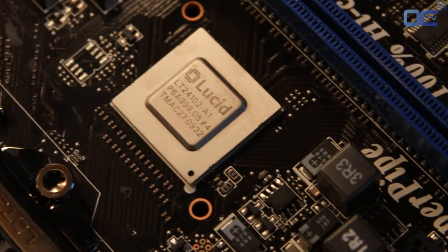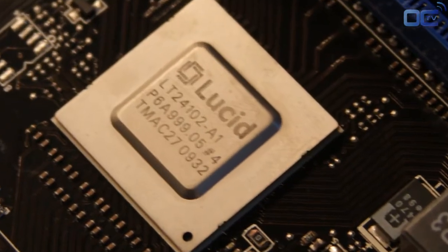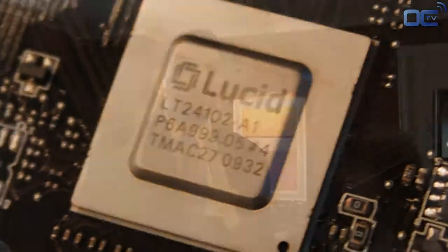The real big bullet point is the Hydra chip that is on the board itself. What this allows is multiple GPU scaling between Nvidia or ATI cards, absolutely limitless. You have no restrictions whatsoever in what you want to do.